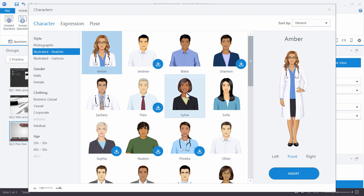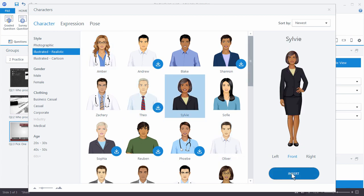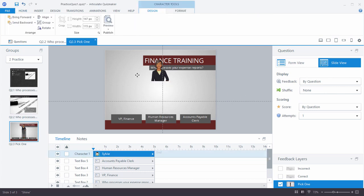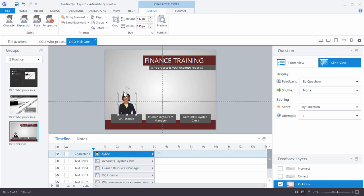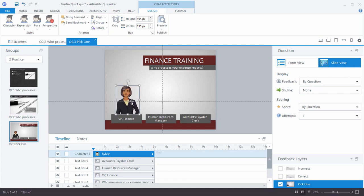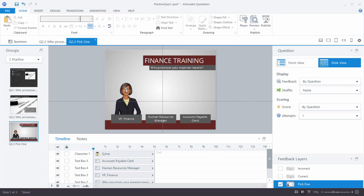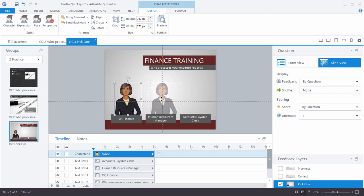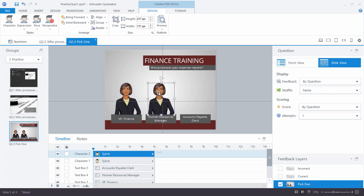I'll insert the first character — she's our VP. I'll select her, go to Insert, crop her so we can see her better, bring her over and size her up. She looks centered. So we've got our VP of Finance. Now I'll insert another character by holding Control+Shift and copying, then moving her over.